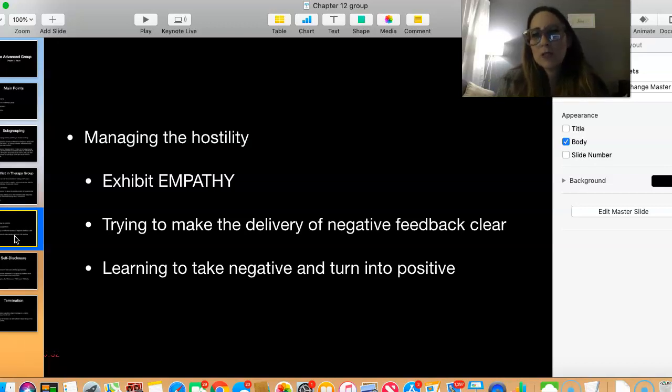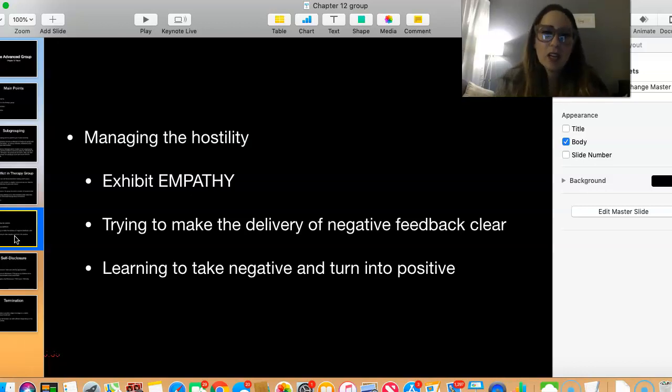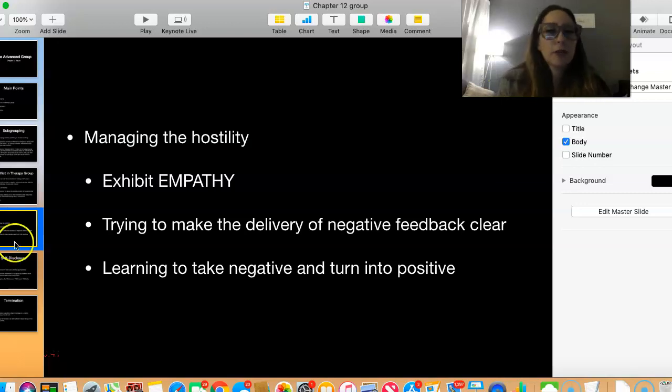Of course we want feedback done in an appropriate way, and if it's not, that's also a learning opportunity in the group.